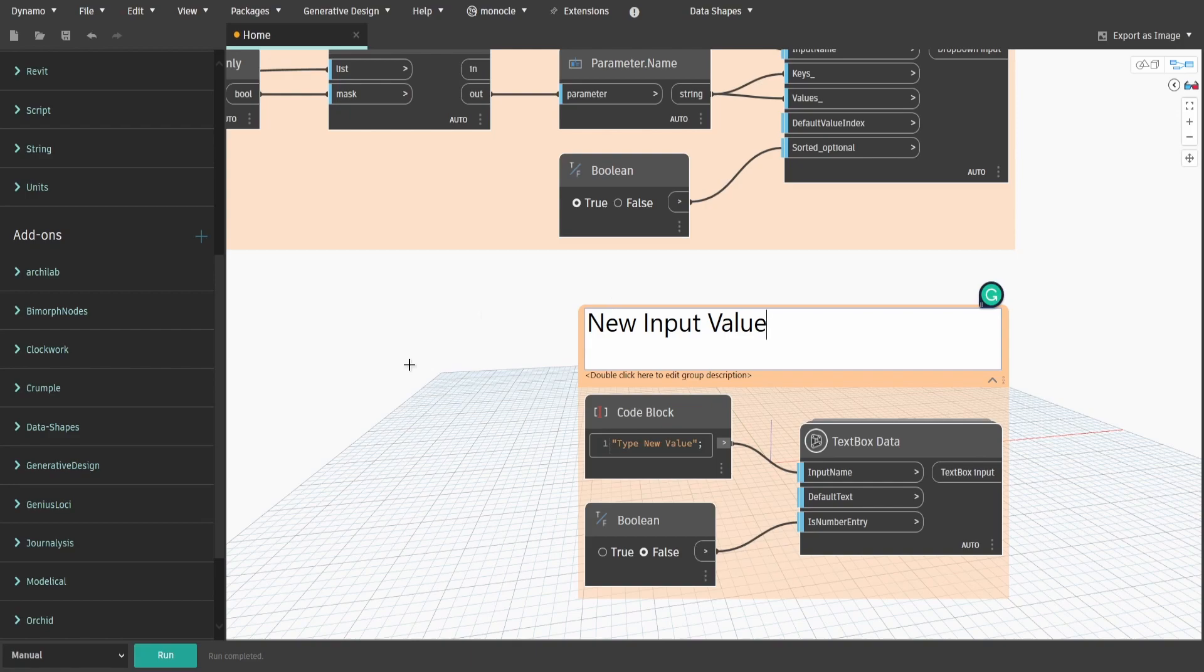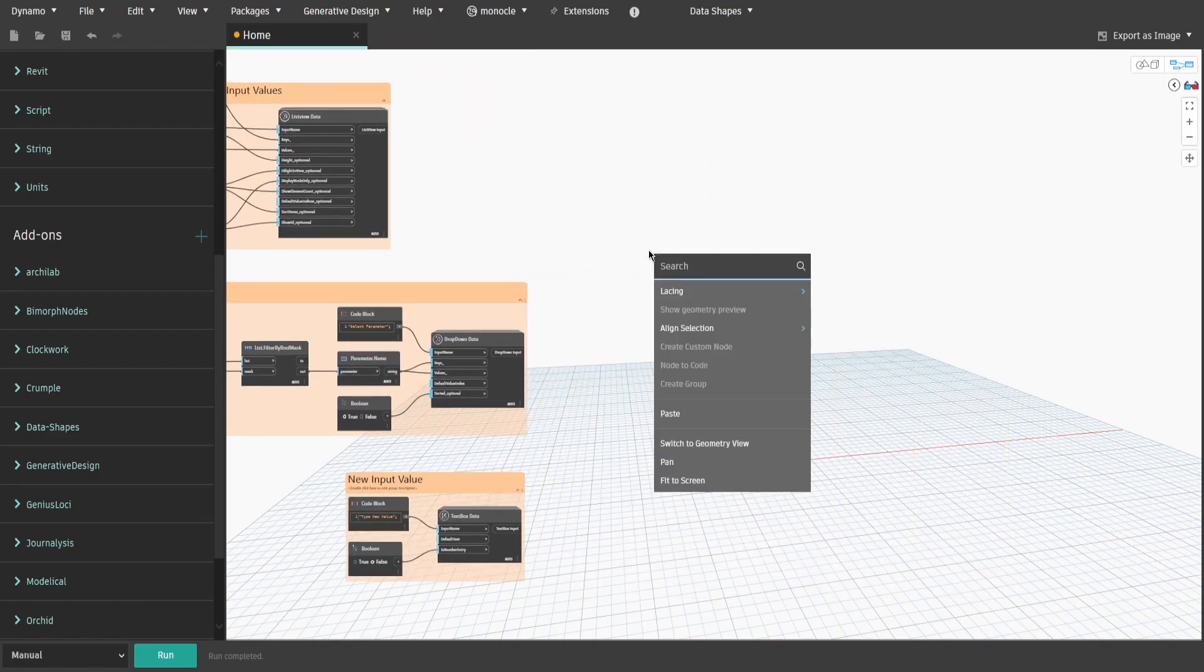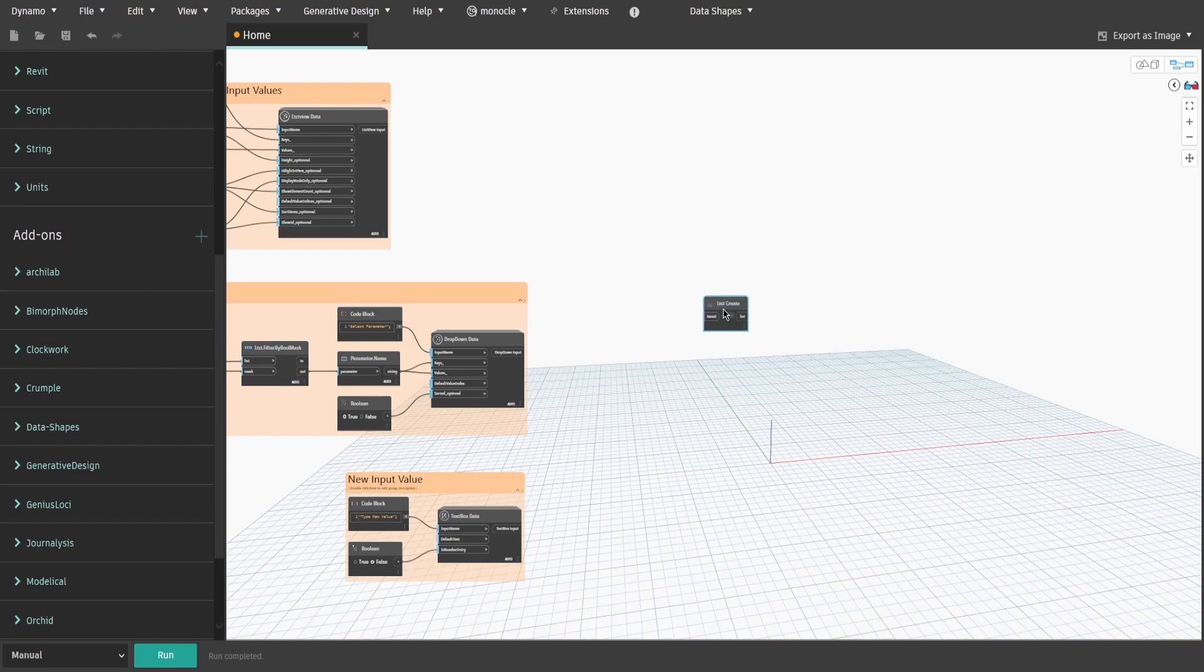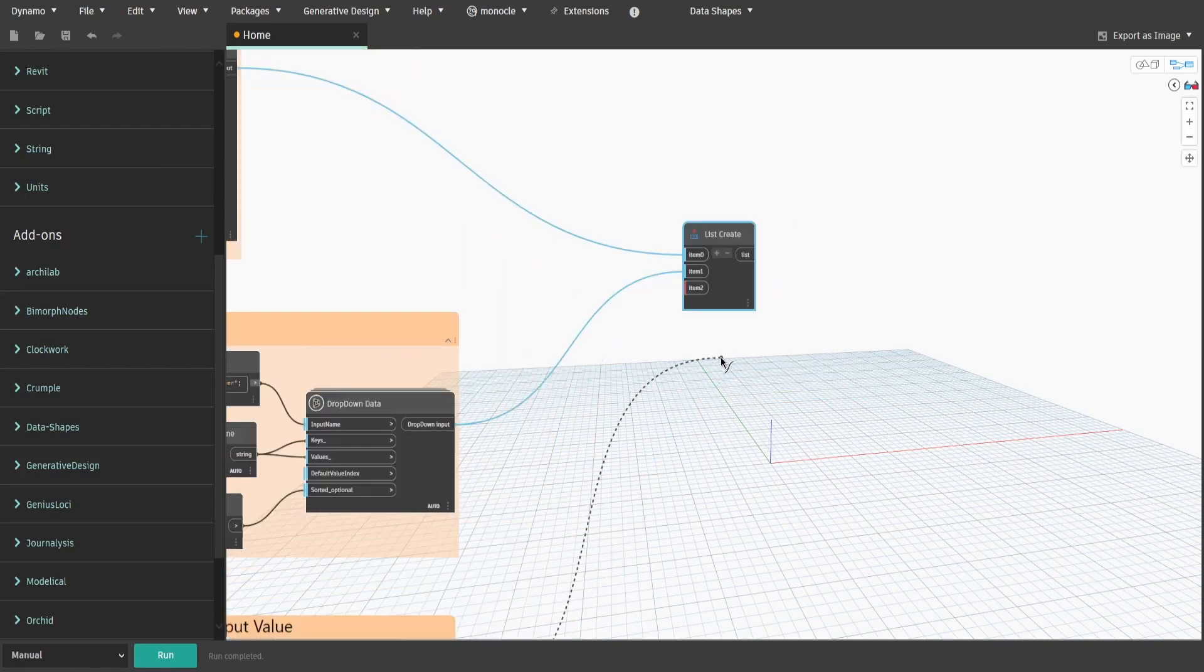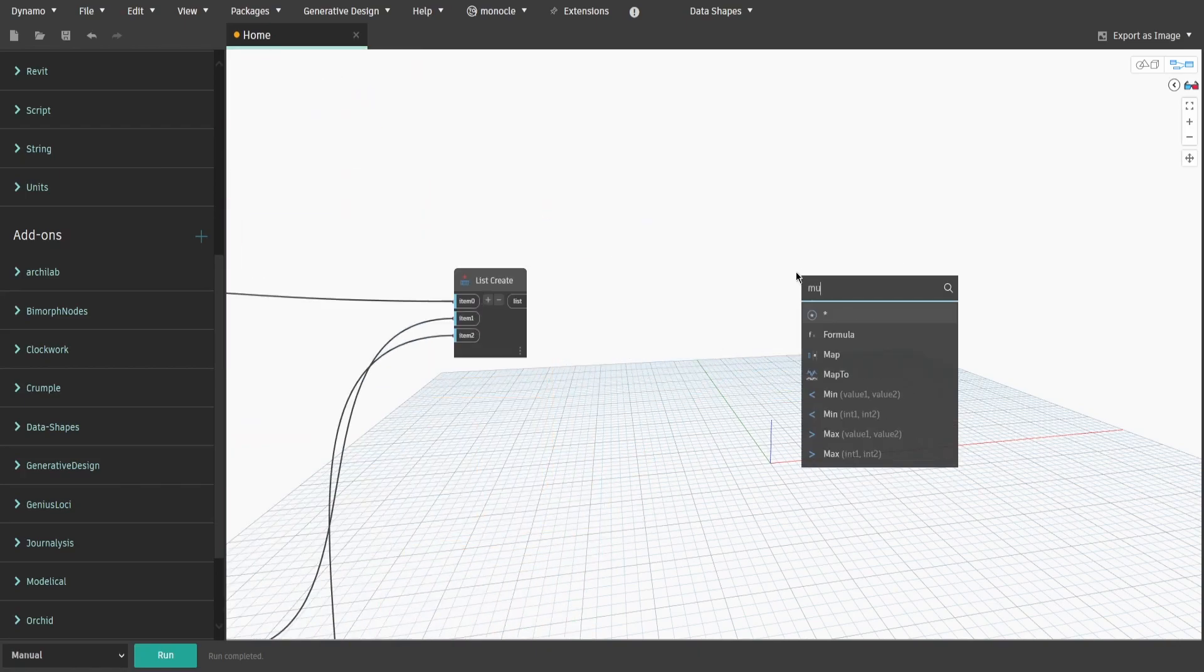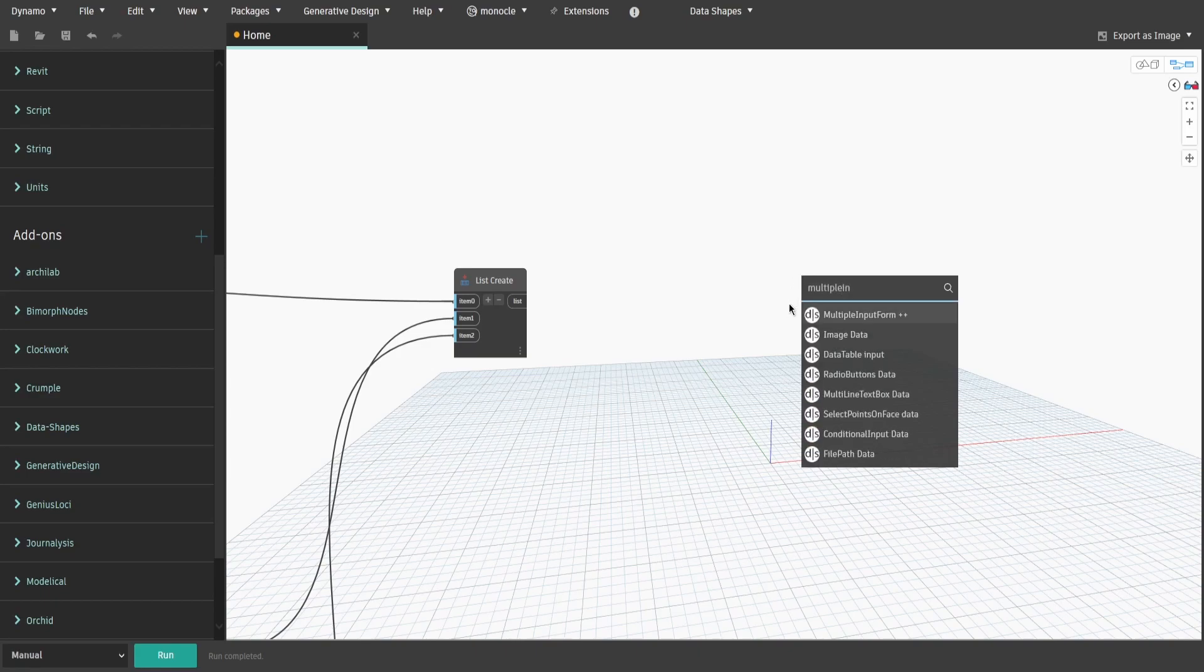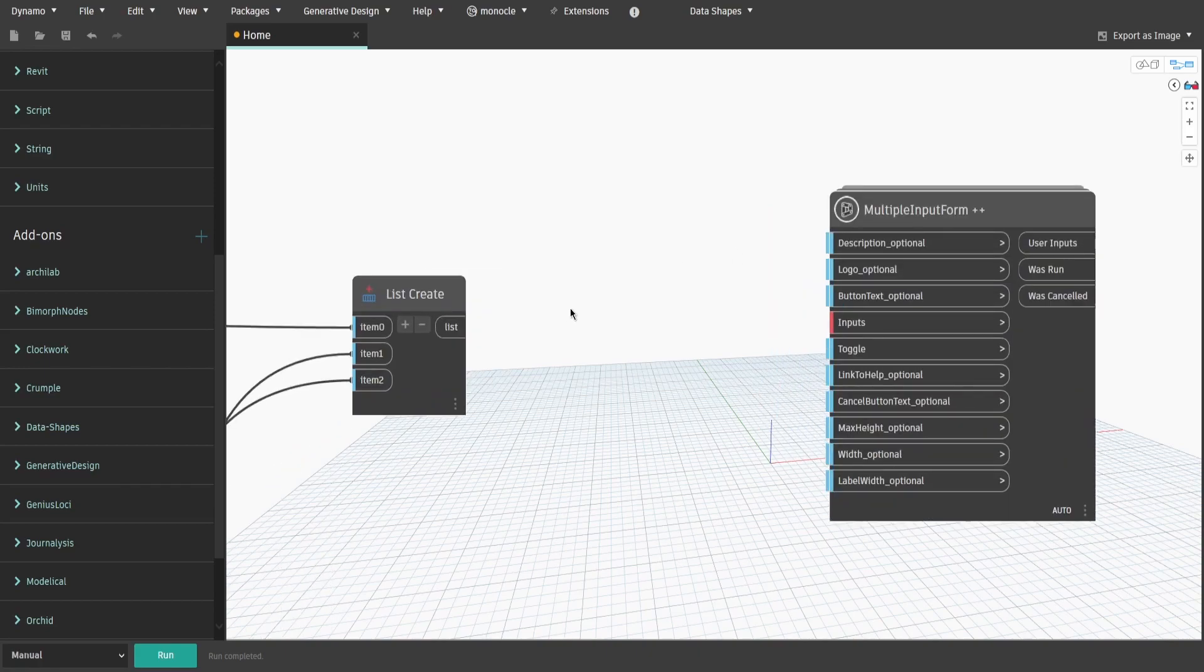Now let's combine these three inputs into one list. Search for list.createNode and add two extra inputs. Connect everything accordingly. To create an actual UI window, we need to get a multiple input form node. Connect list.create to inputs, get a boolean, set it to true and connect it to toggle.